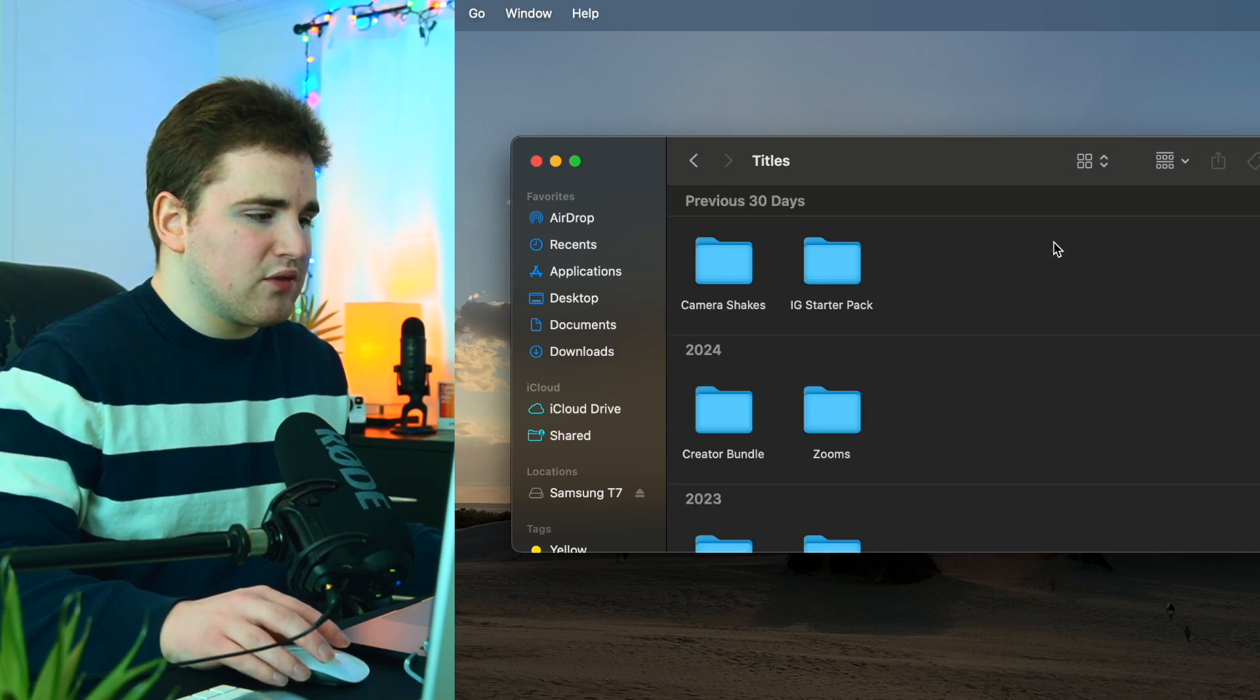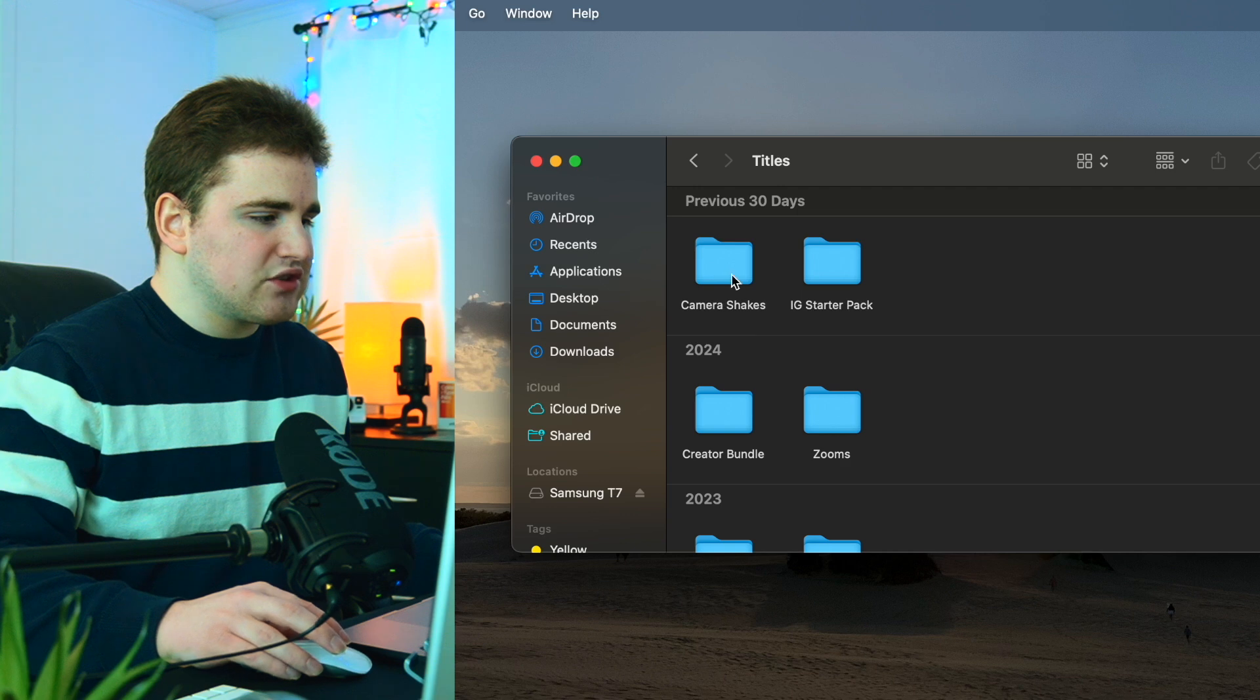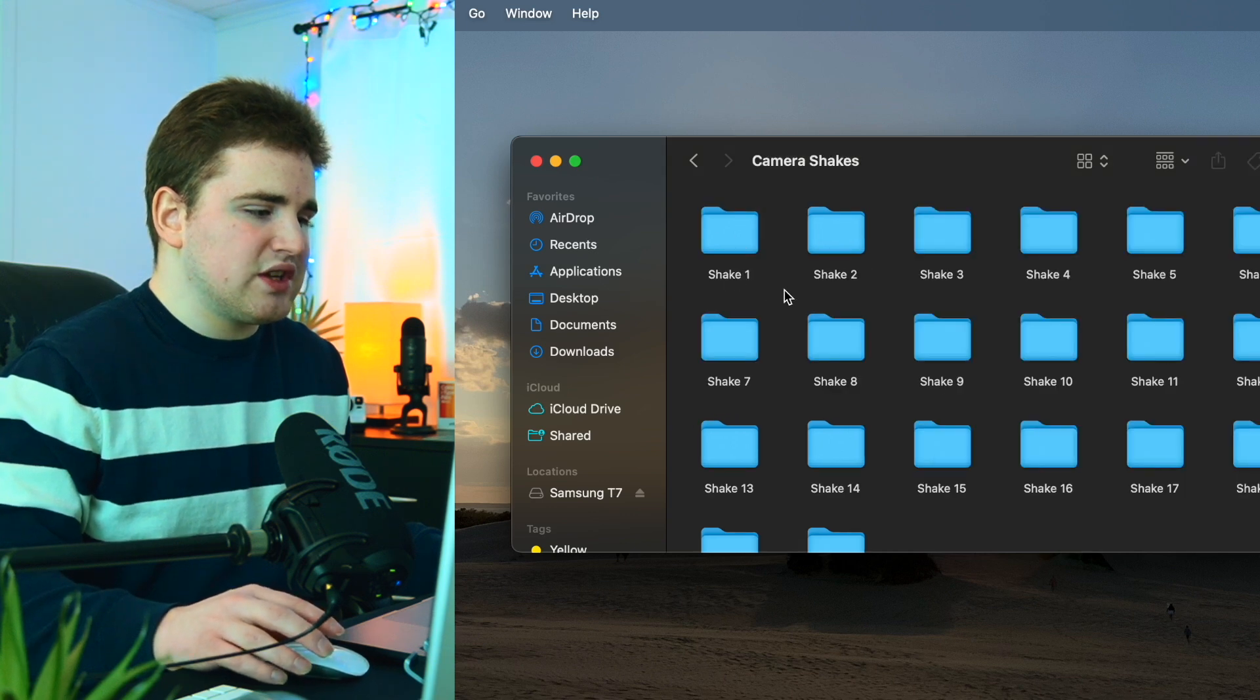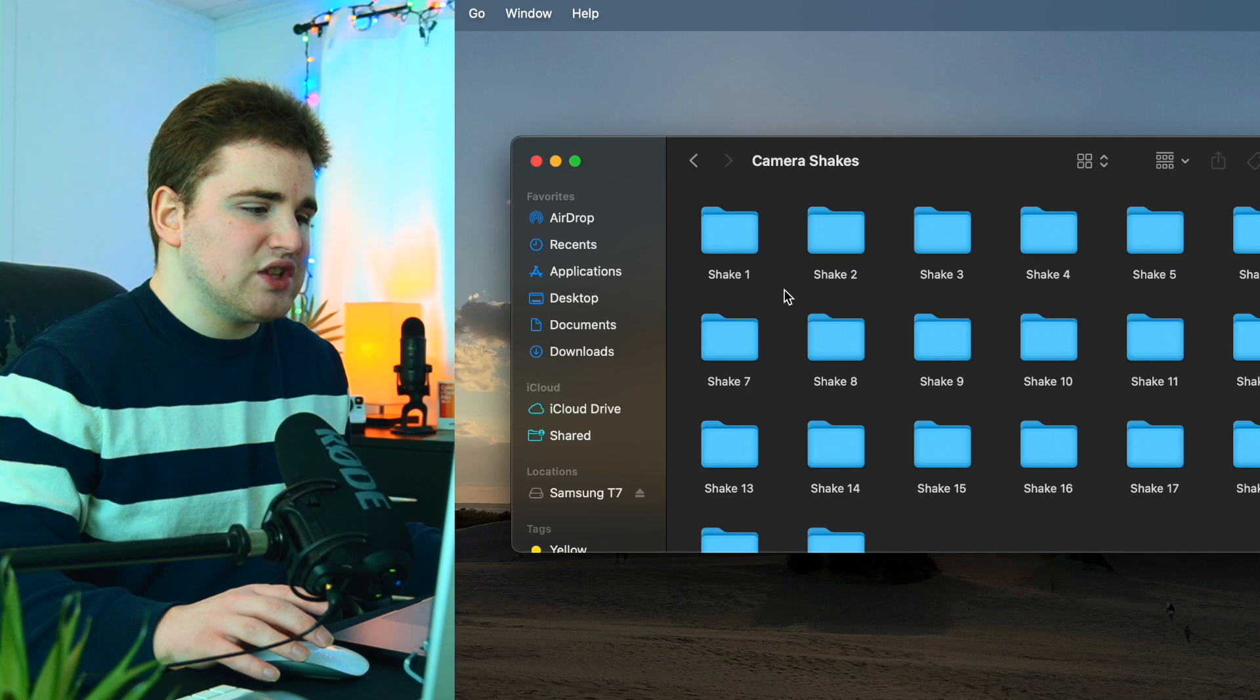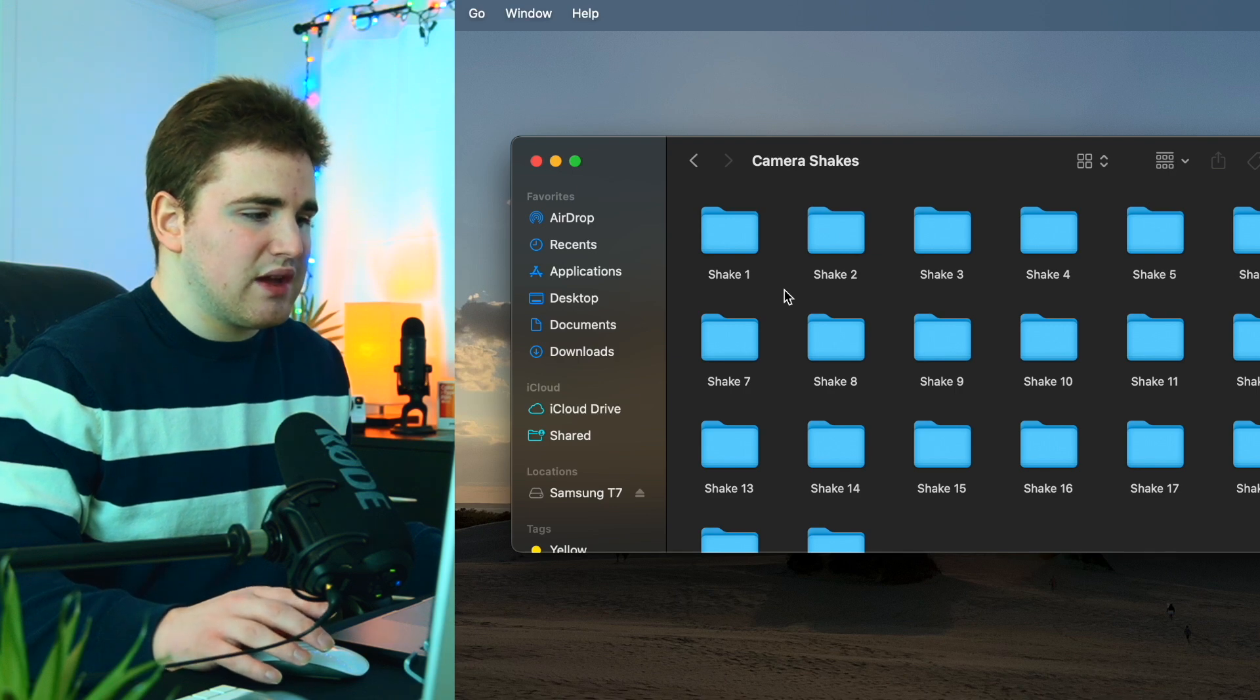So if I open up the titles folder, as you can see, camera shakes right here. If I open up the folder, here are all the camera shakes. So it comes with a total of 20 shakes. These are just really easy drag and drop transitions.